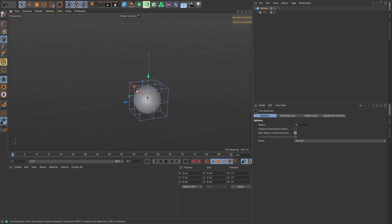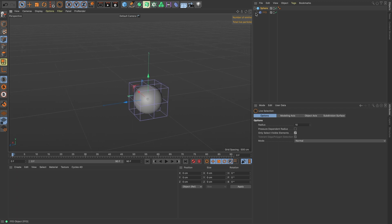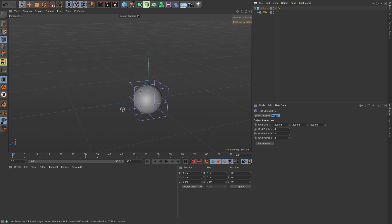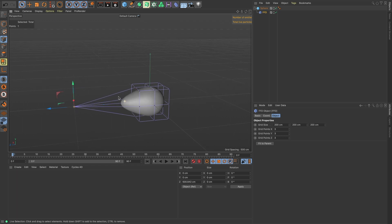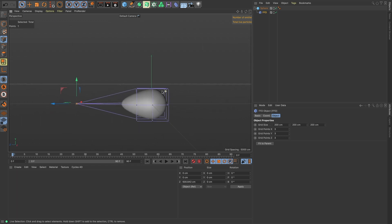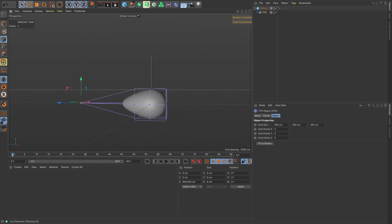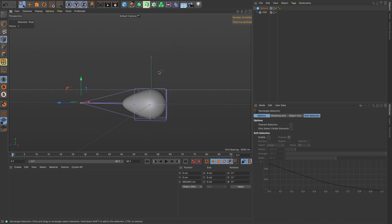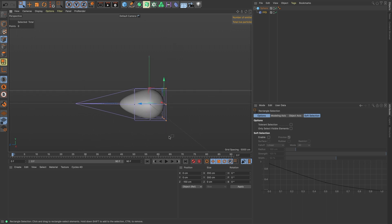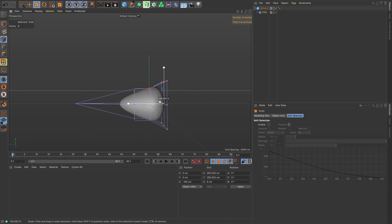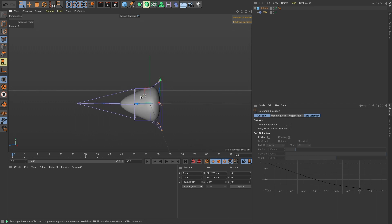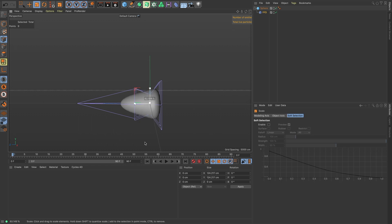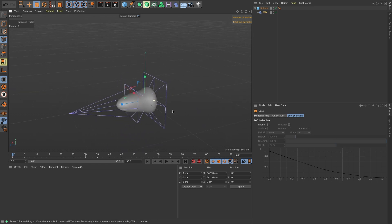In our FFD deformer, let's select it and pull out one point to about there. Then you can change our selection to rectangle and let's scale up the back points and scoot them in. Then select all these middle points and shrink those in and we have our bullet.